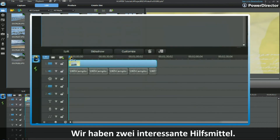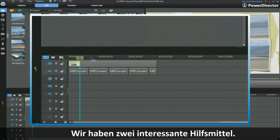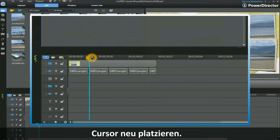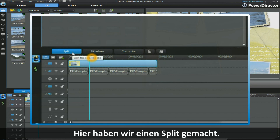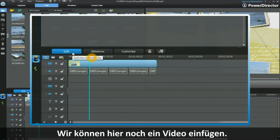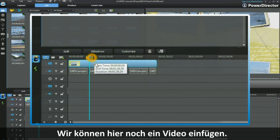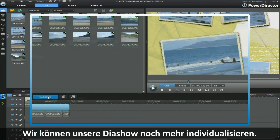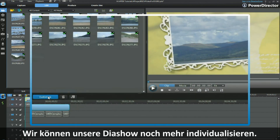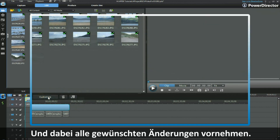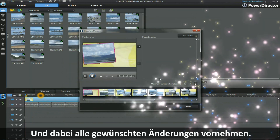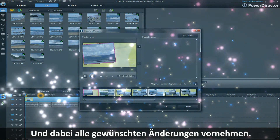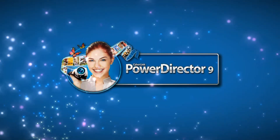Finally, we have two tools to look at. We move the slider along — we have Split, which means we can segment the slideshow and put video in between if we wanted to. We can also customize the slideshow again by bringing up the Slideshow Designer and making any changes we want. Now it's your turn — off you go, have fun.